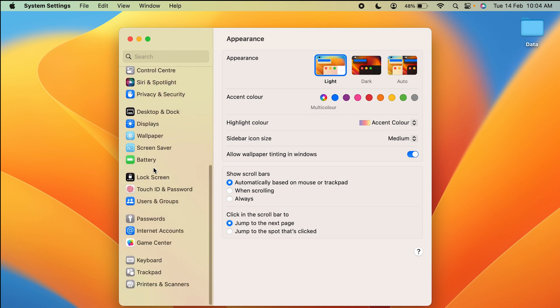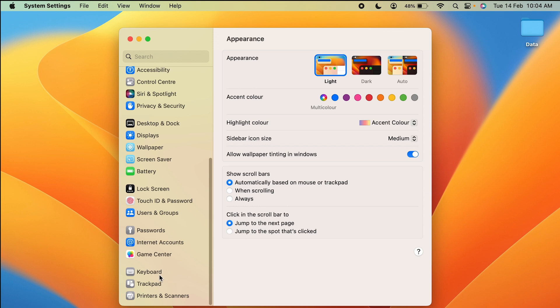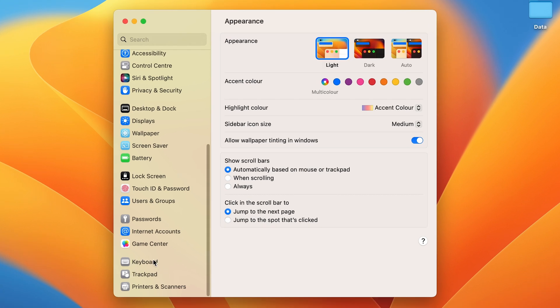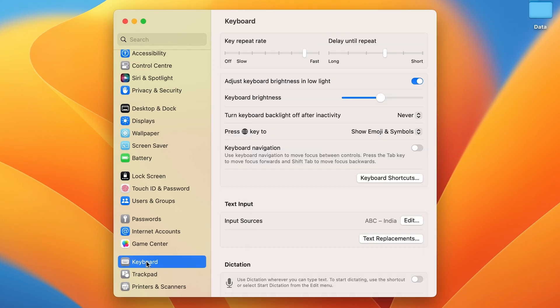All you have to do is scroll down and search for the Keyboard option, then select it. On the next page you will get the keyboard options that are available, and here you get the Keyboard Brightness option.